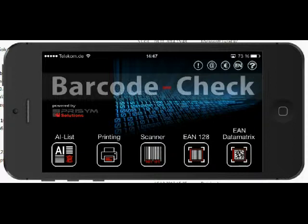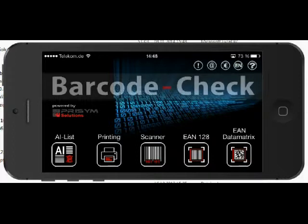Barcode Check doesn't really print barcodes, but we will show you how to print compliant labels with other software packages and explain that in detail. The third item is the scanner, where you can scan most standard barcodes — it's a pure scanning function, not a validation. The last two items, EAN 128 and EAN Data Matrix, are where the real validation process takes place.